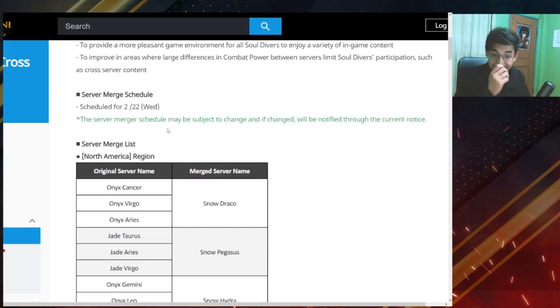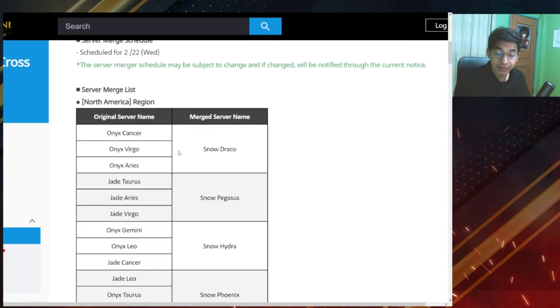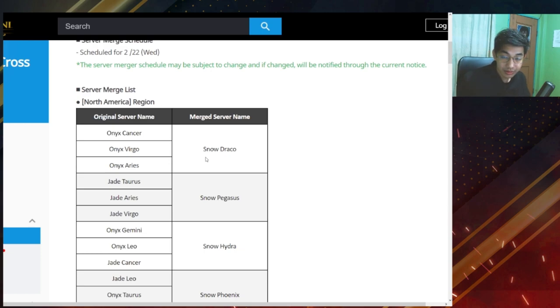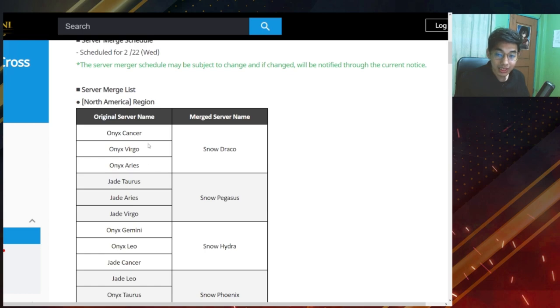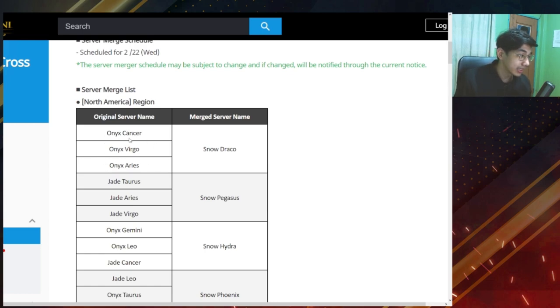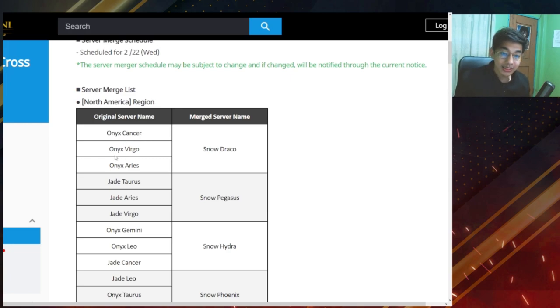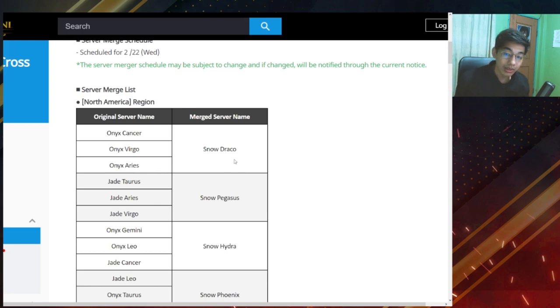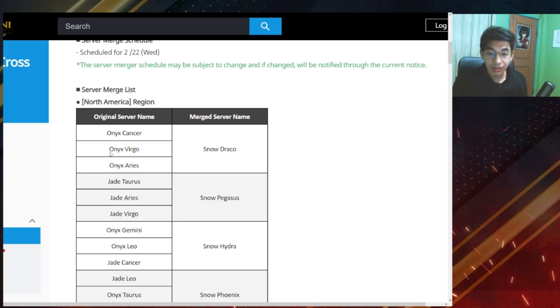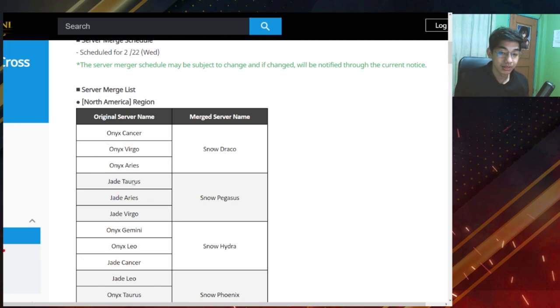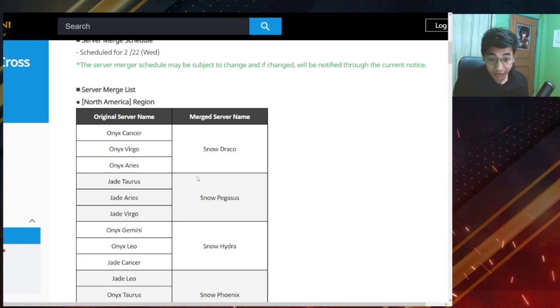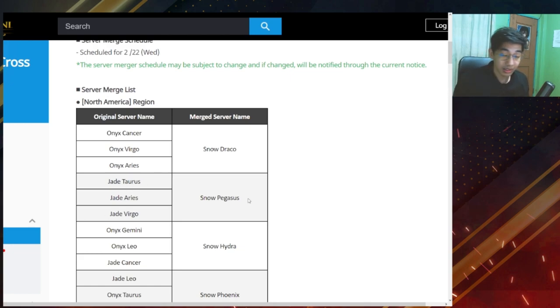So this is the list. Let's go. Okay, I'm not sure about the NA and EU region, so just check out which servers you belong to, look at those and then after you merge. So for example, this one looks like it's three servers into one. So all the accounts that are in these three servers will be combined into the servers that are on the right.